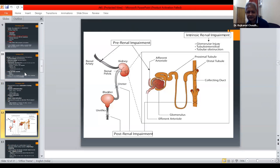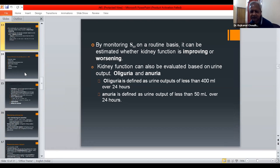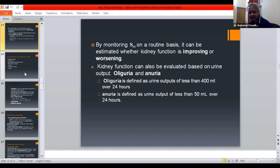A diagram illustrates pre-renal, intrinsic renal, and post-renal impairment. By monitoring serum creatinine on a routine basis, it can be estimated whether kidney function is improving or worsening. Kidney function can also be evaluated based on urine output. Oliguria is defined as urine output of less than 400 ml over 24 hours, and anuria is defined as urine output of less than 50 ml over 24 hours.